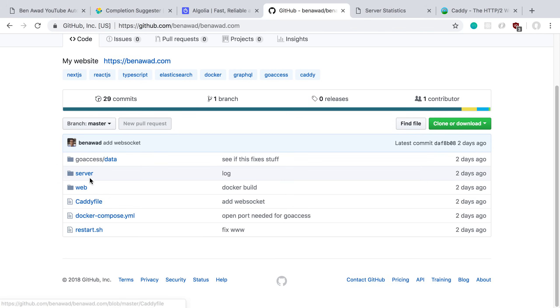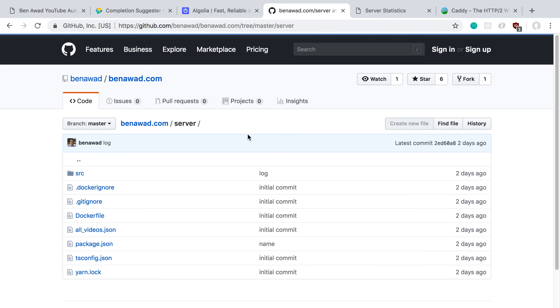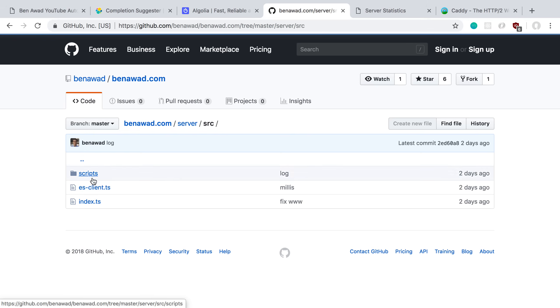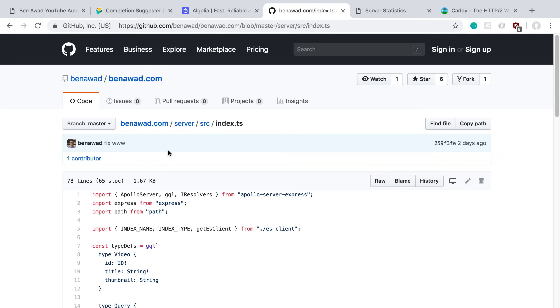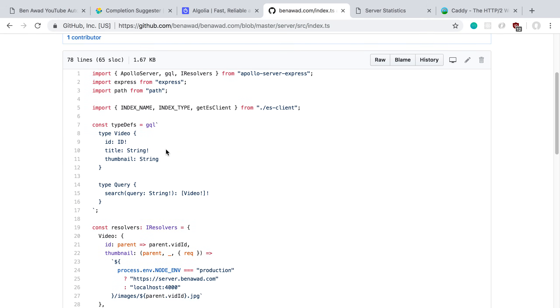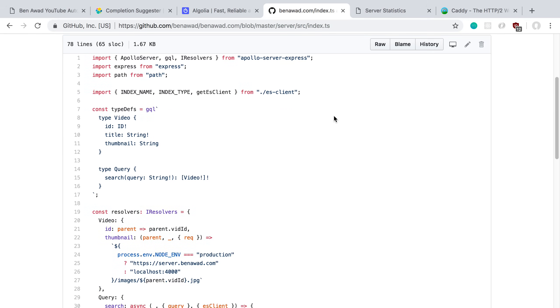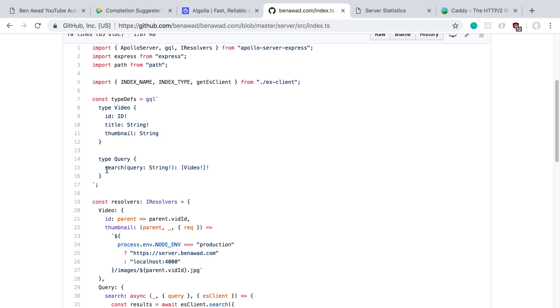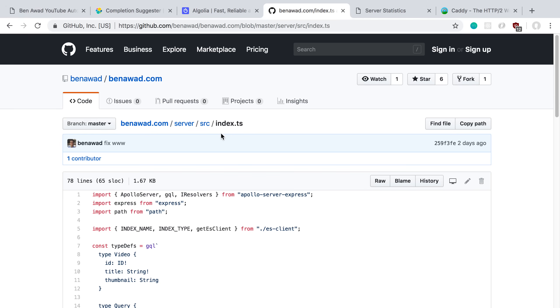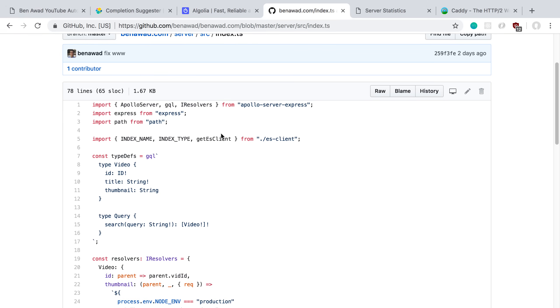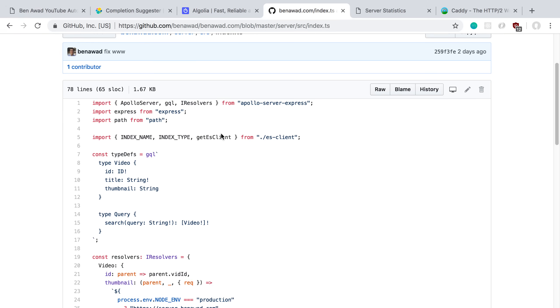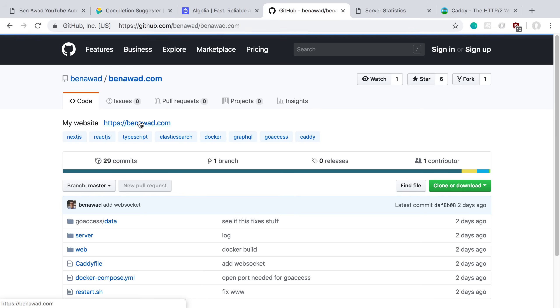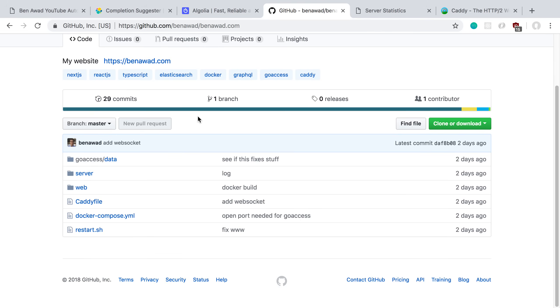The server is pretty simple. I have a TypeScript server here with GraphQL and we can look at the source code here. It's just basically a single file here where I'm using Apollo Server Express and I have a single type def here. I'm just querying on the search and it returns some videos. Then I'm also serving the images from my server and I just did that because I didn't want to spam YouTube server when I'm doing searches. I'd rather just spam my servers, at least when I was testing it and stuff.